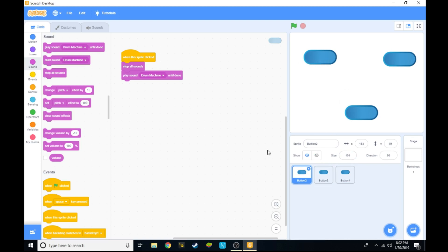So if you look at your button, which for us is button two over here, it's blank but we know that it plays drum machine.